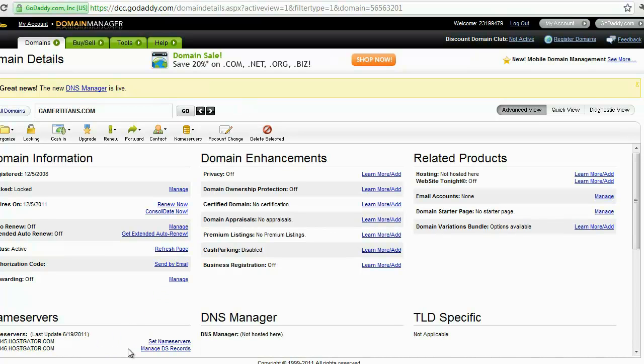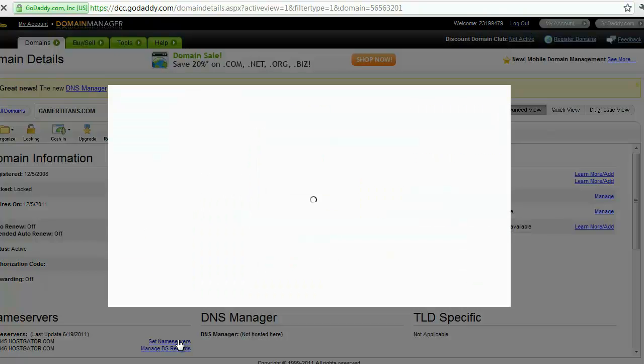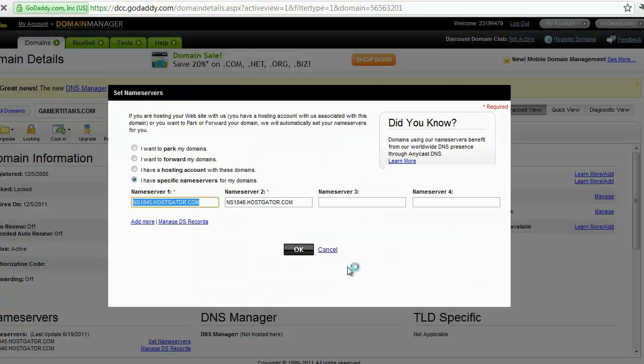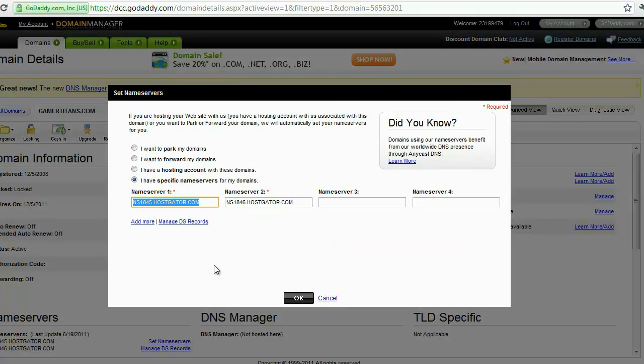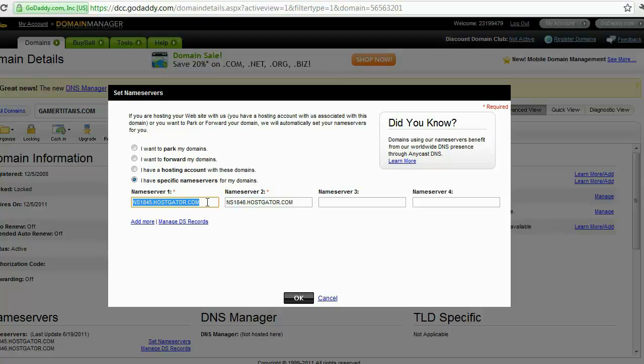If we go down here, we've got this option that says set name servers. This is where you're basically going to use to tell GoDaddy where the domain name is going to be living at from now on. So you need to check, say I have specific name servers for my domain. Now in order to get this information, these name servers, you need to go into your hosting platform, into the control panel, and find out basically the address of your hosting platform.